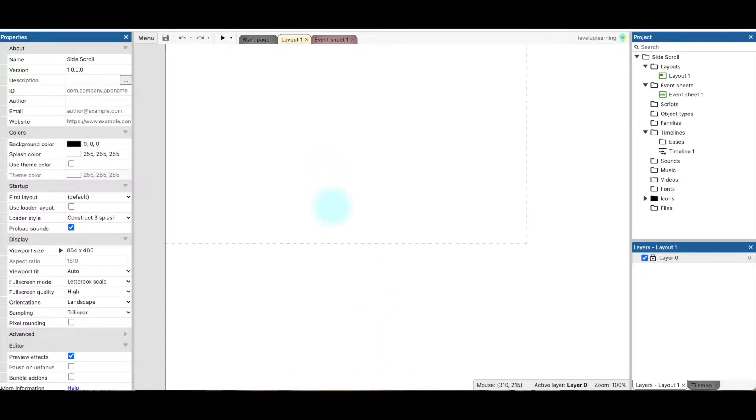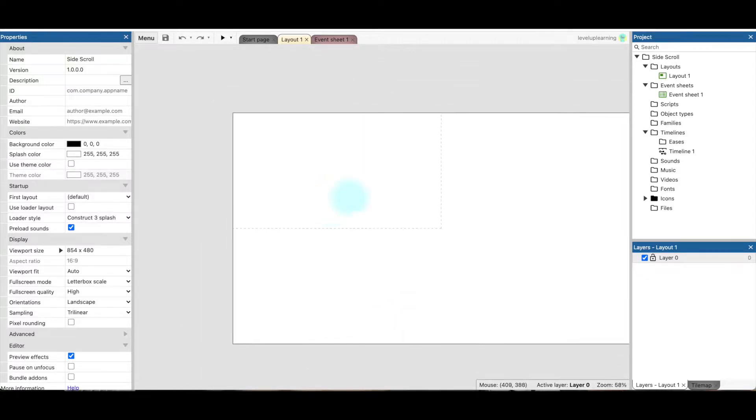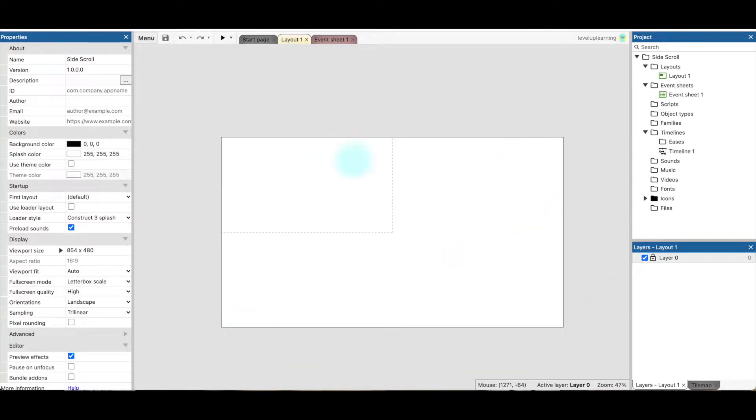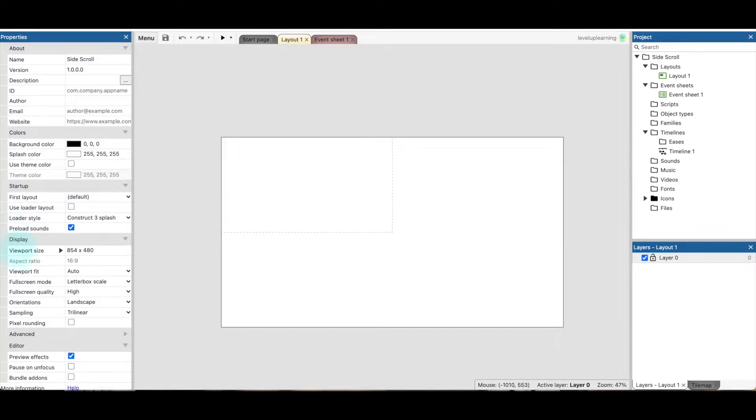So we have two parts here, we have the viewport which is this dotted line, and we have the entire layout which is this big white area right here with a border. So you can see over here we have our display, which is the viewport, and that's only 854 by 480.